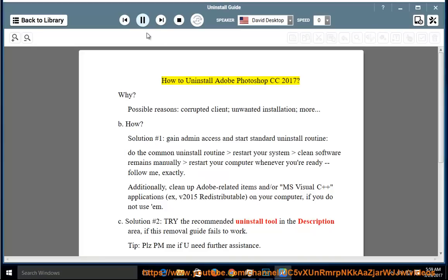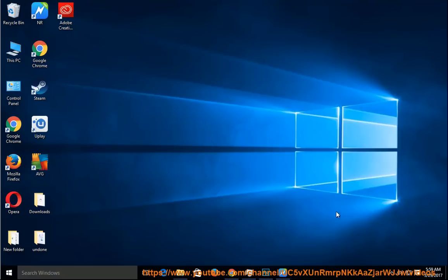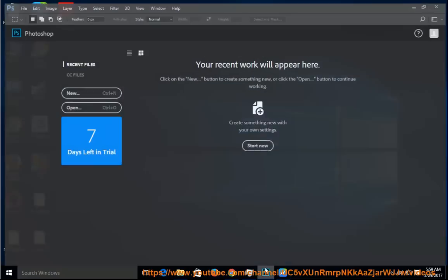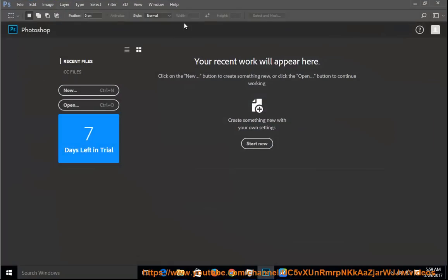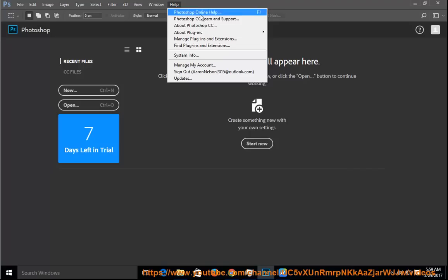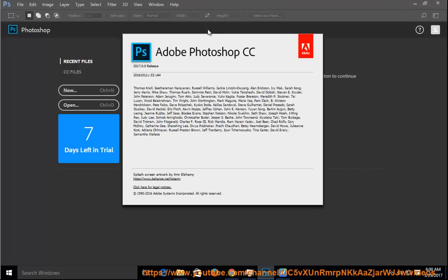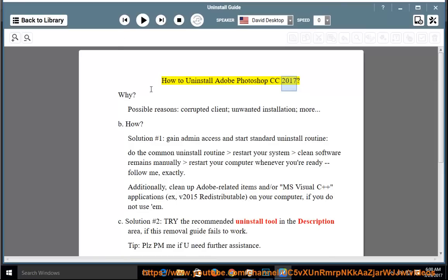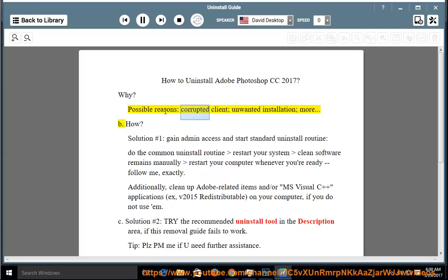How to uninstall Adobe Photoshop CC 2017. Why? Possible reasons: corrupted client, unwanted installation, more.